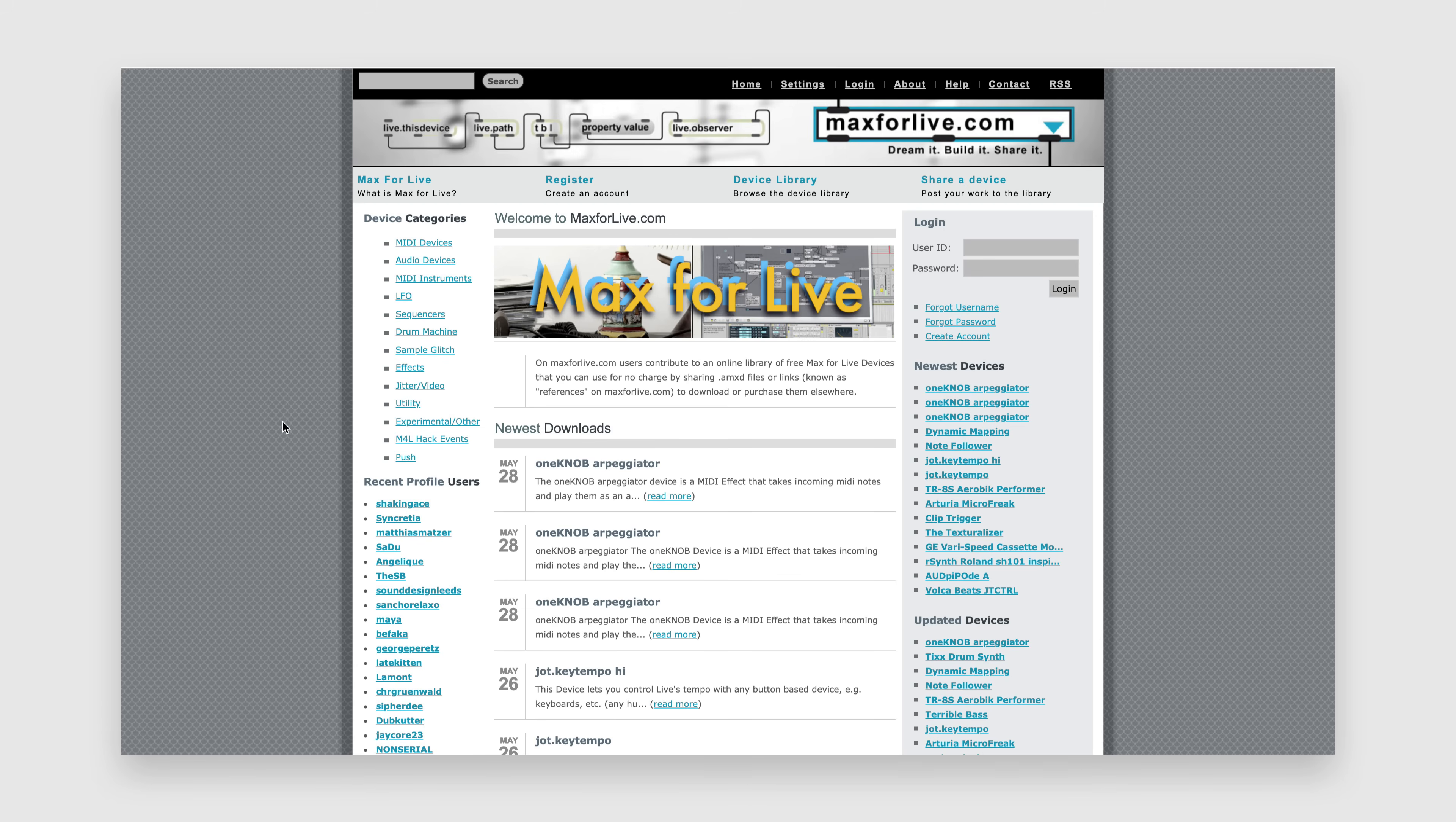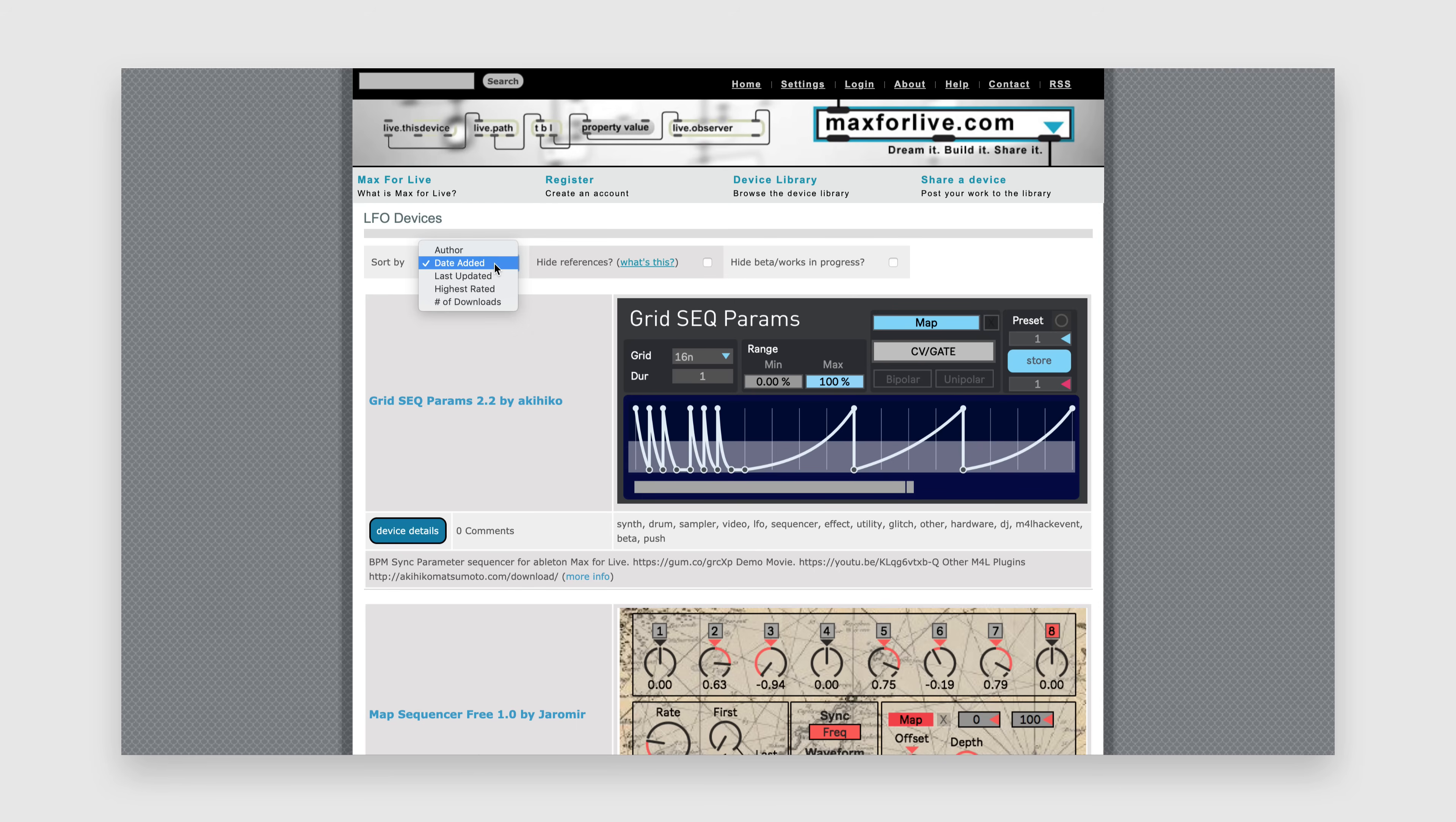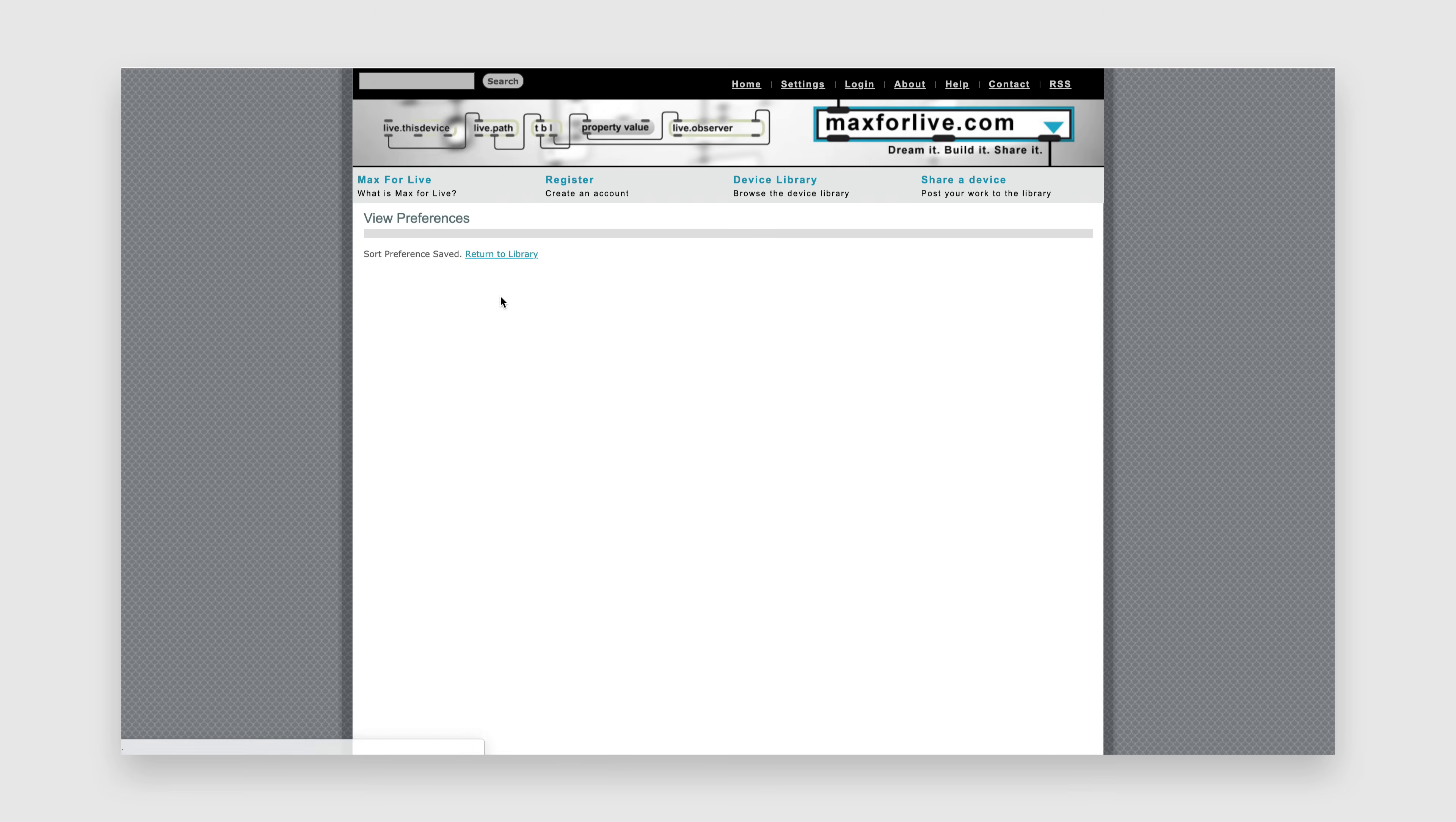Use the categories down the side to browse the available types of devices, for example LFOs. Seeing as anyone can upload a device to MaxForLive.com, you do tend to find the odd useless device, but I'd recommend sorting the list by rating or number of downloads to find the best and most popular devices.